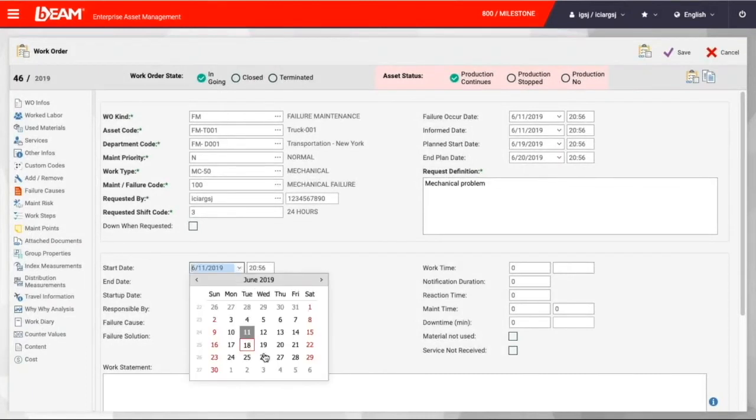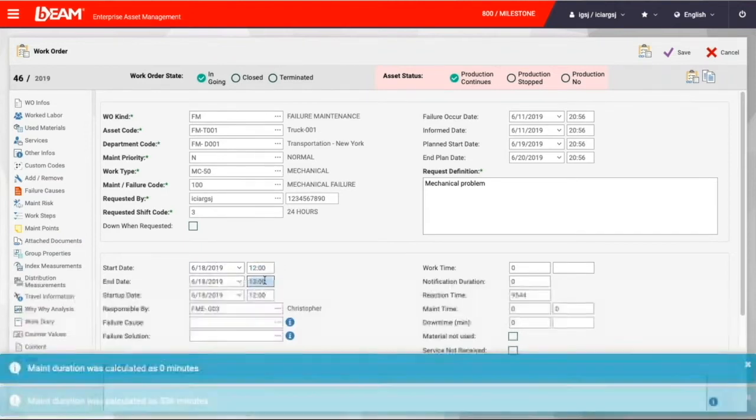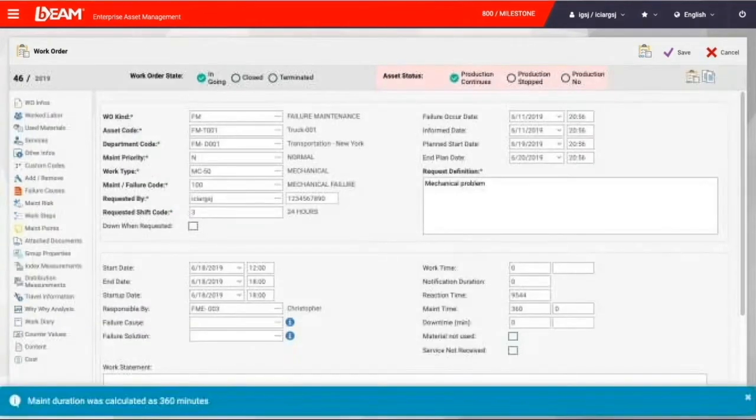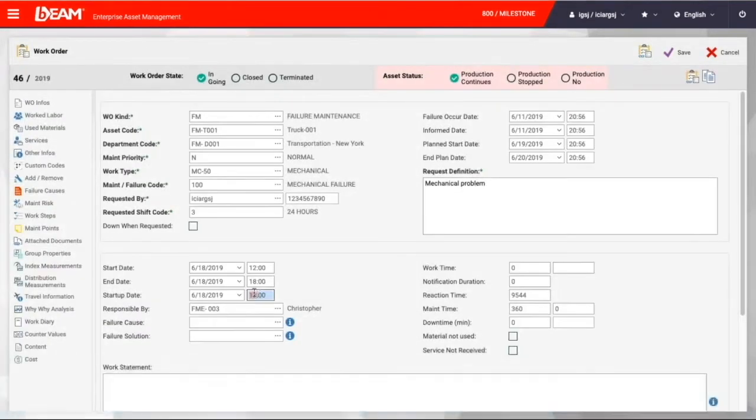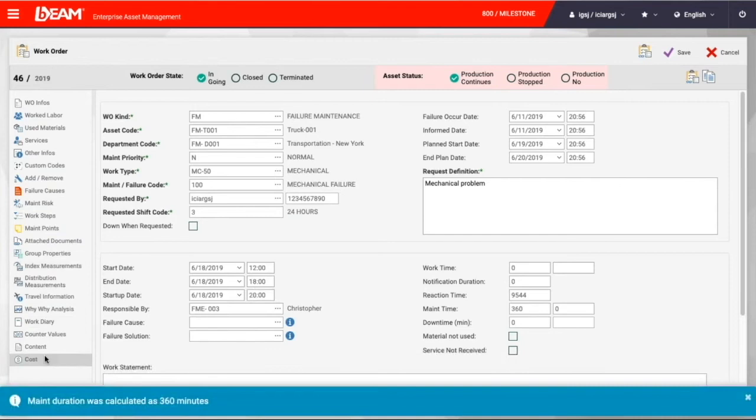After we finish it, we can choose the start date and the end date. So right here, we can choose the start date as today, and we can set the end date as 6 p.m., same day. We can also set the startup date as 8 a.m.